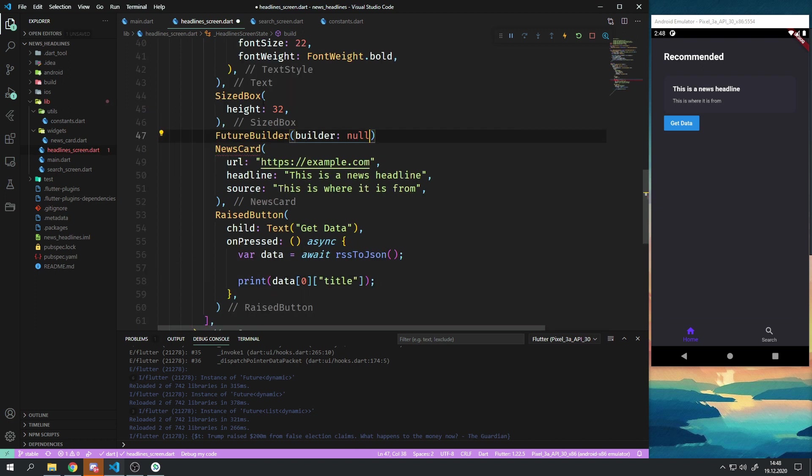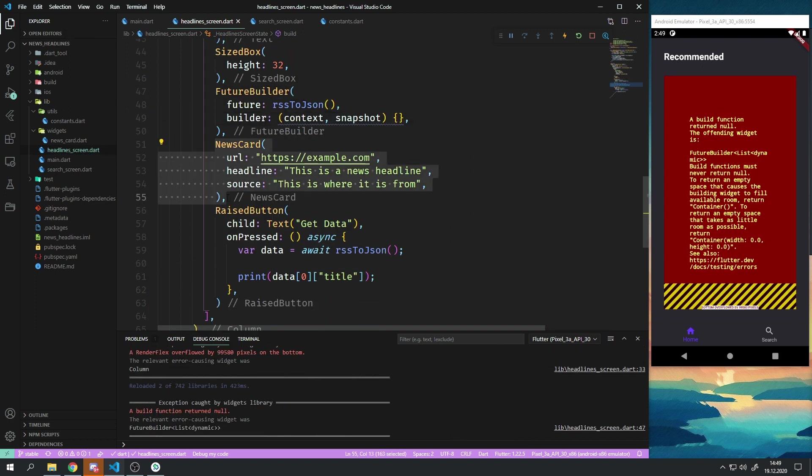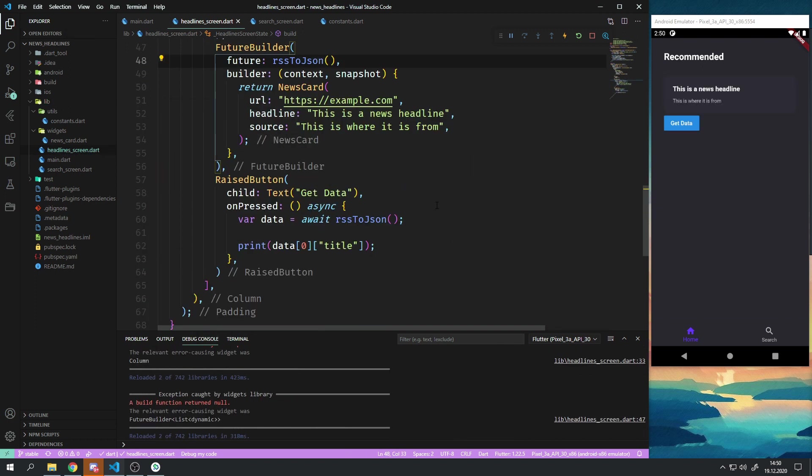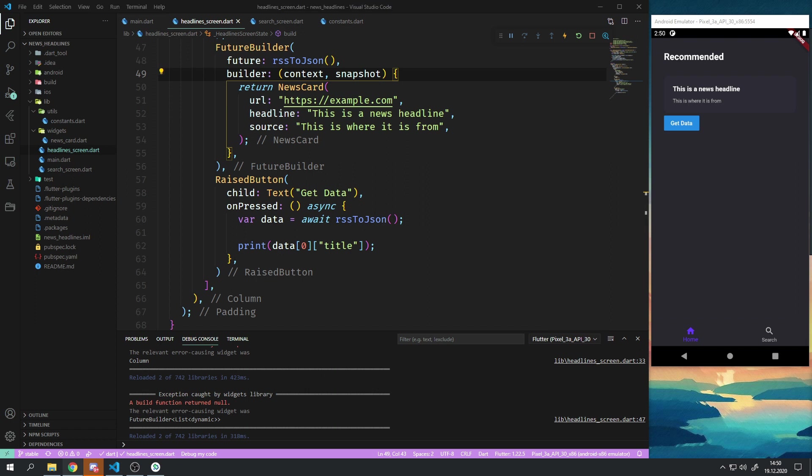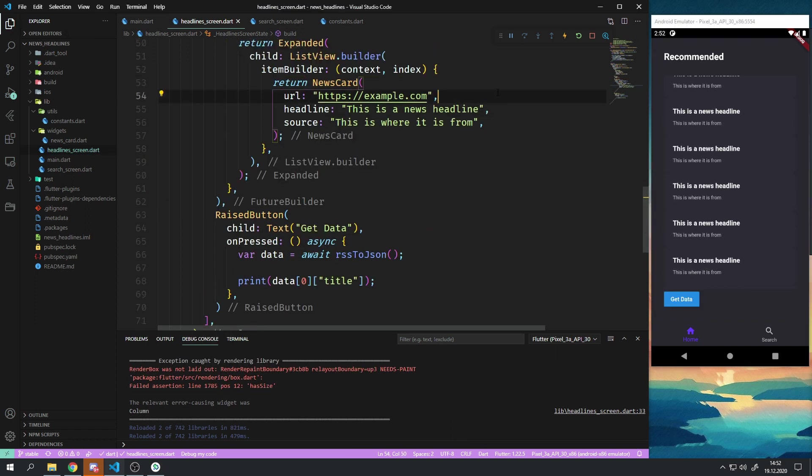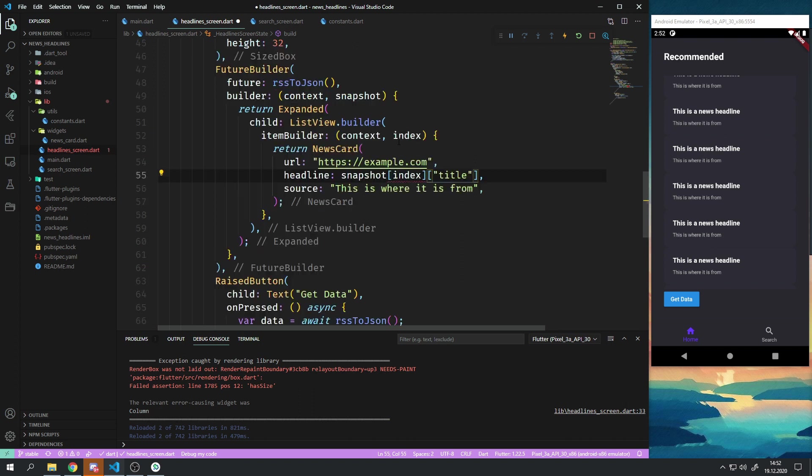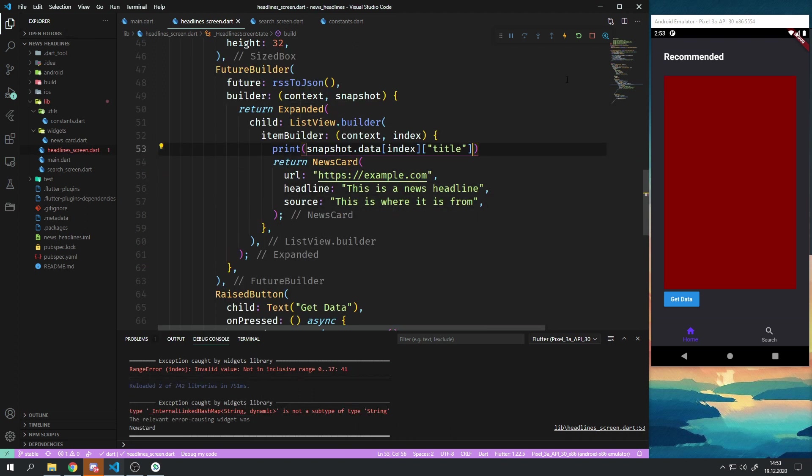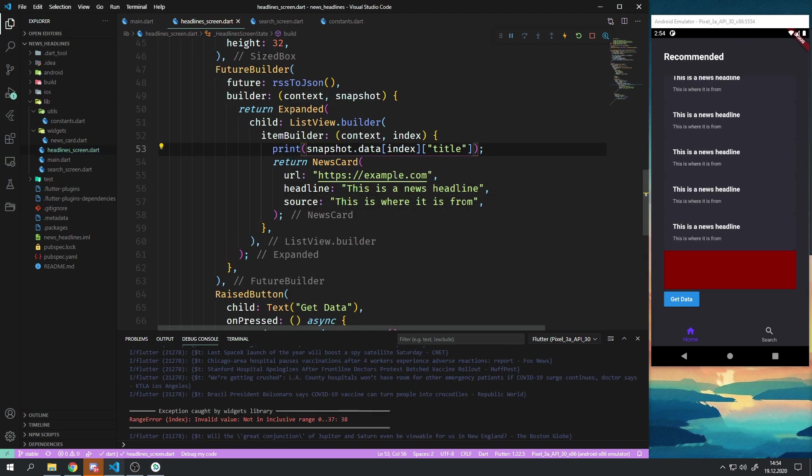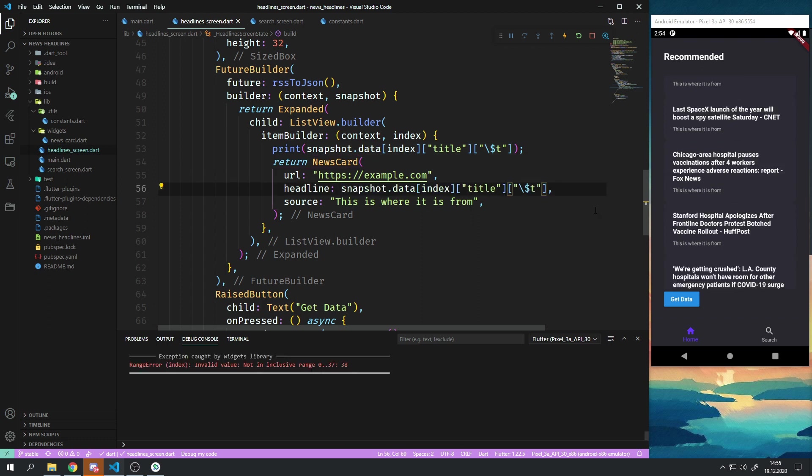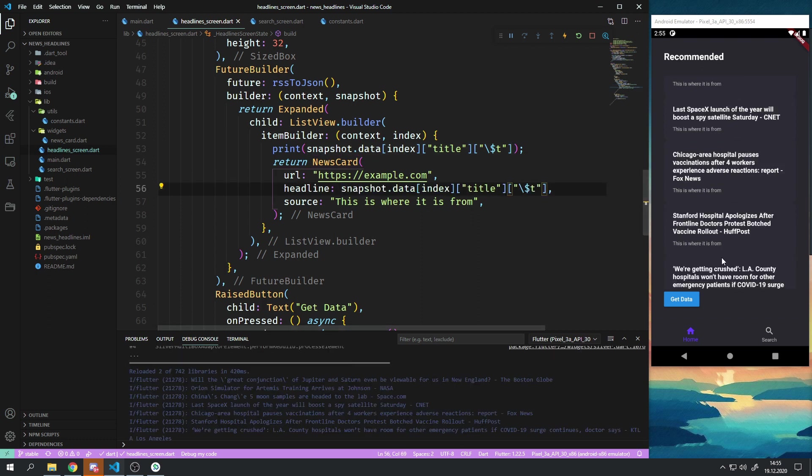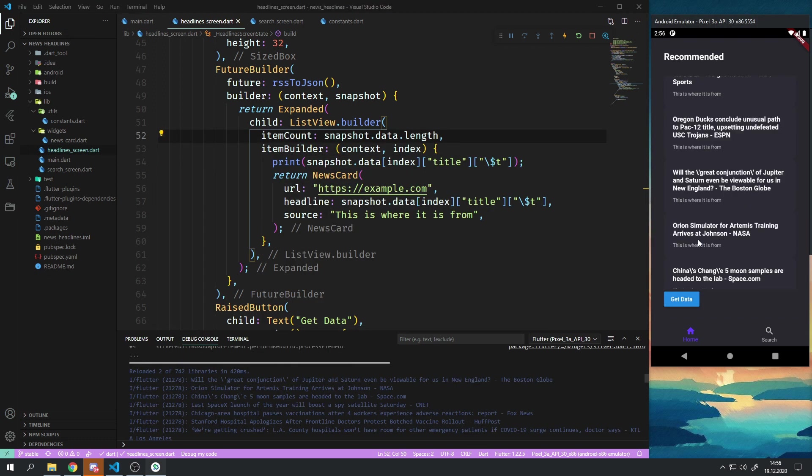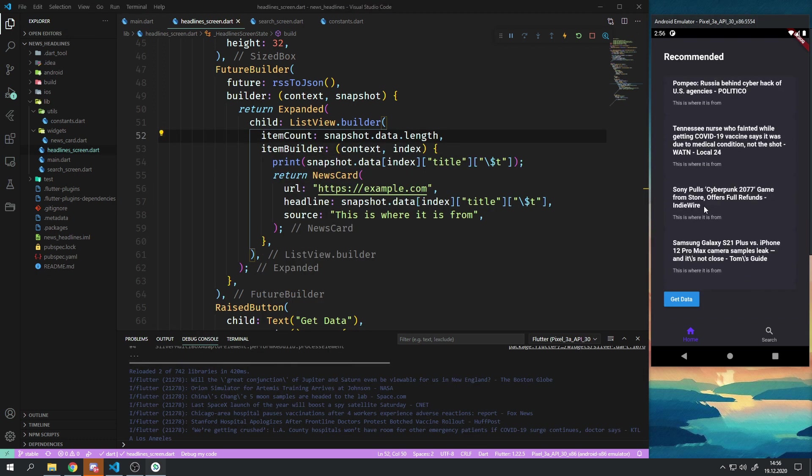After some time I got the method working and it was time to render the results on screen with the help of a Future builder and a ListView builder. I will have to rewrite a portion of that code later on because I wanted to have a scrollable app bar but it makes up a good base to work with.